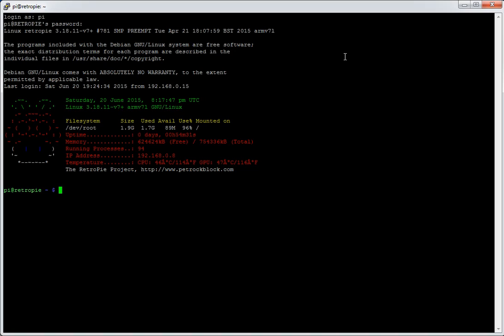Or you just want to copy ROMs across with a USB device. And I'd say that the FTP process, or even the Samba network process, can be a bit more flexible. Sometimes it can be a bit quicker, easier, specific to drag and drop exactly what you want. But, like I say, this is ideal if you haven't got a network connection.